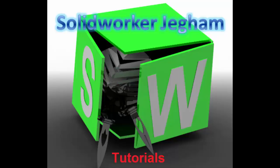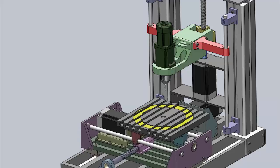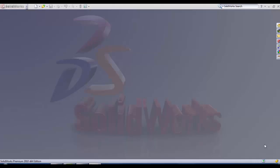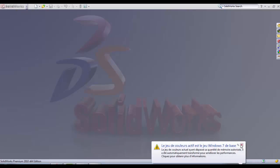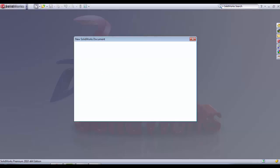Hello and welcome everybody to this tutorial about how to create a CNC machine in SOLIDWORKS. Here is Henry Gigam, mechatronic engineer. In tutorial number one, we're going to create the main piece of the mechanism — the chassis — which is going to bear all the parts of the machine. So let's begin.